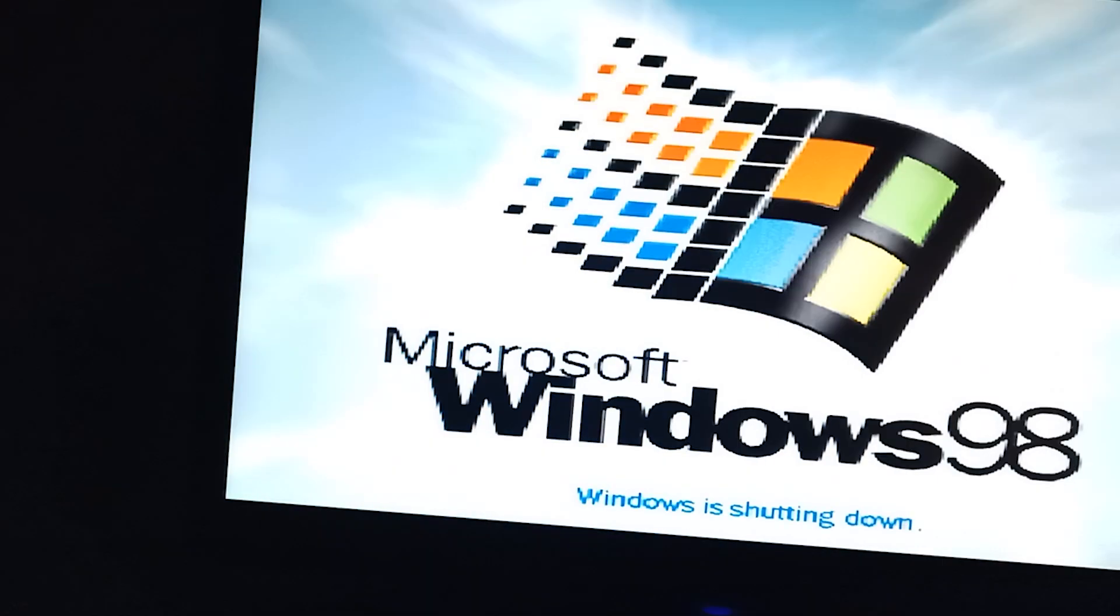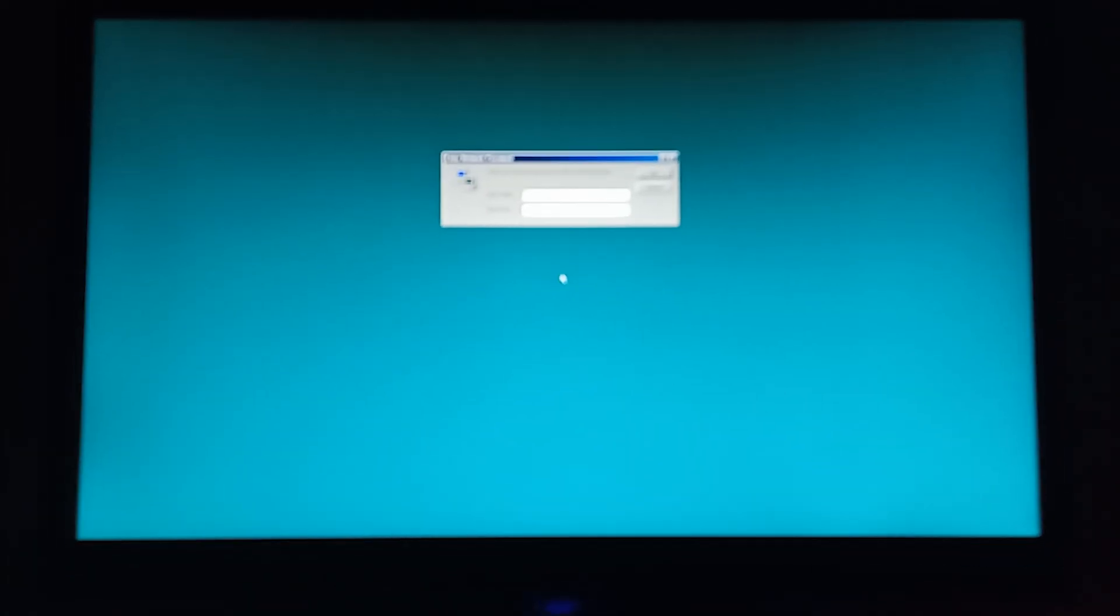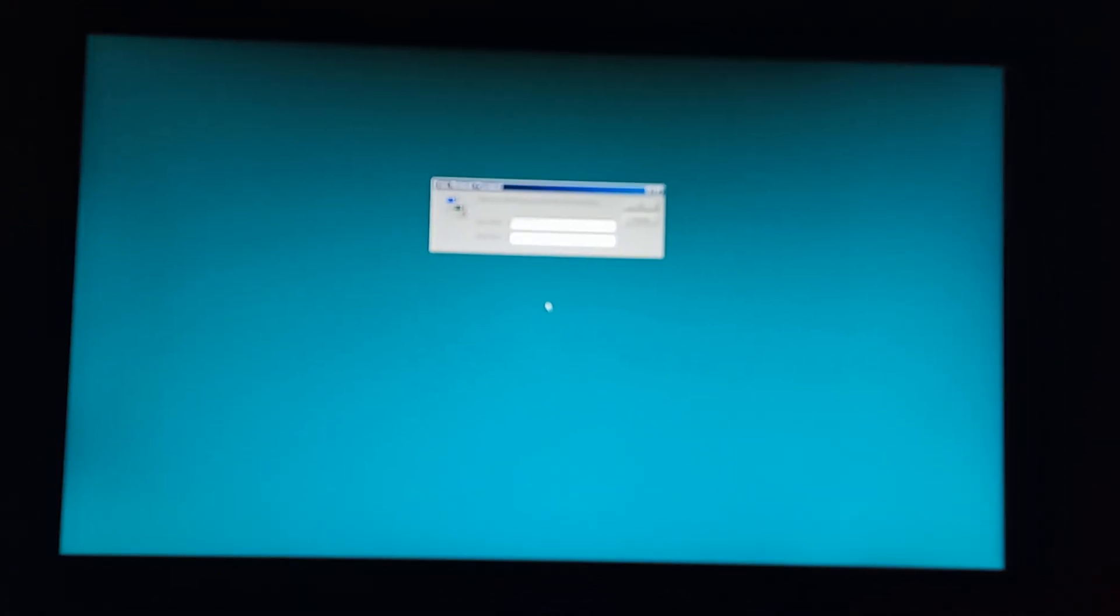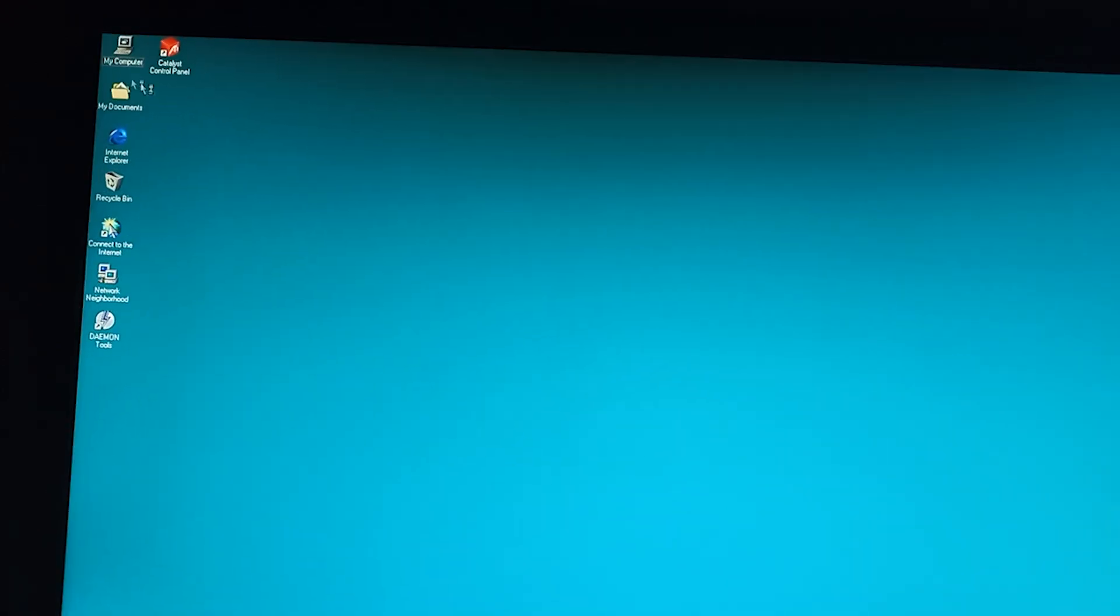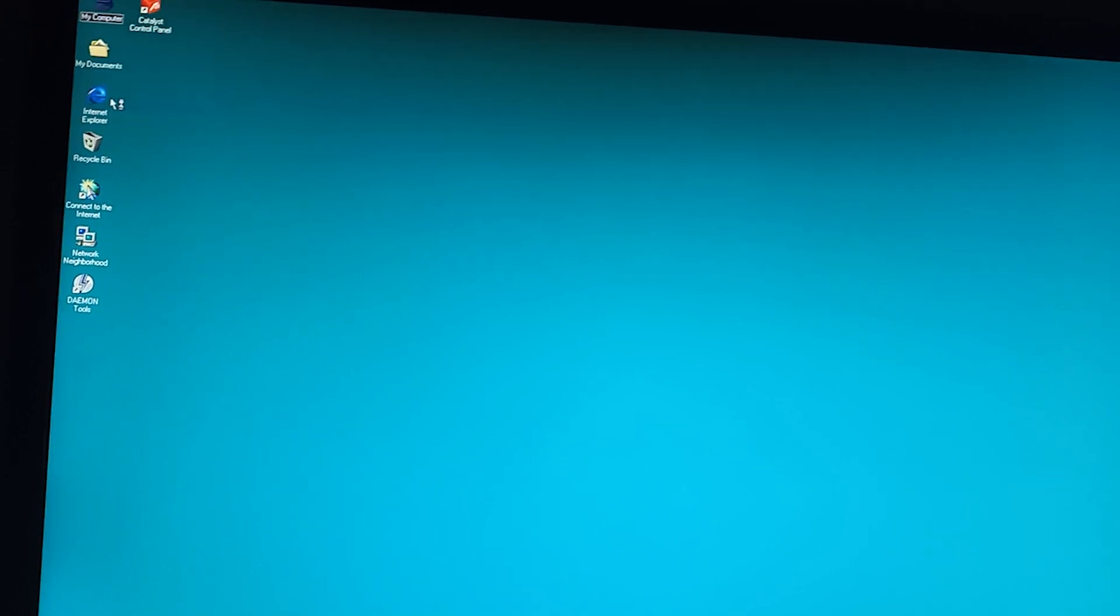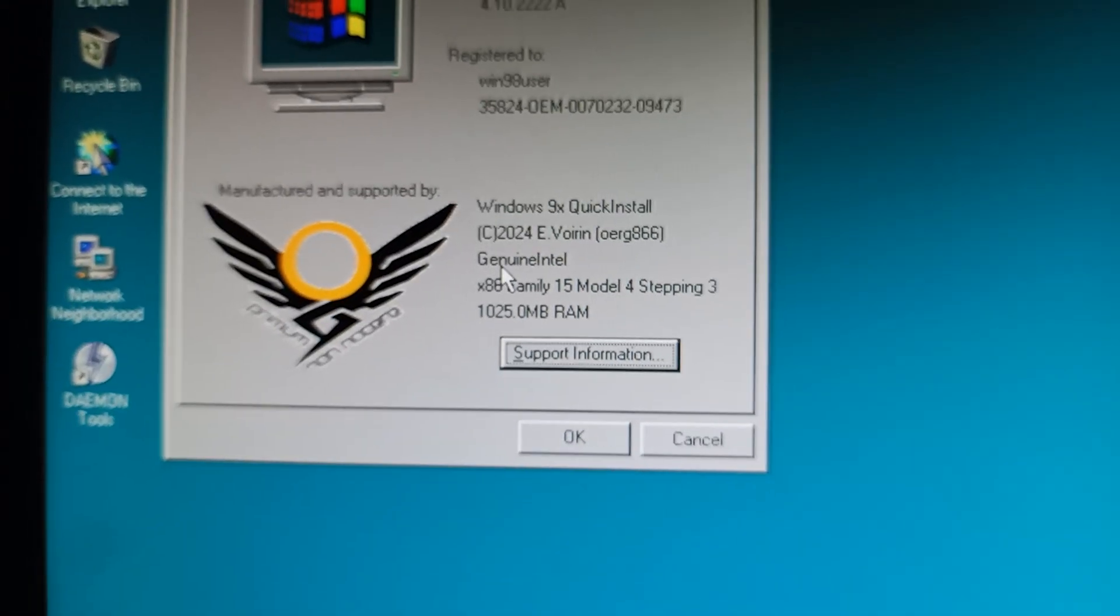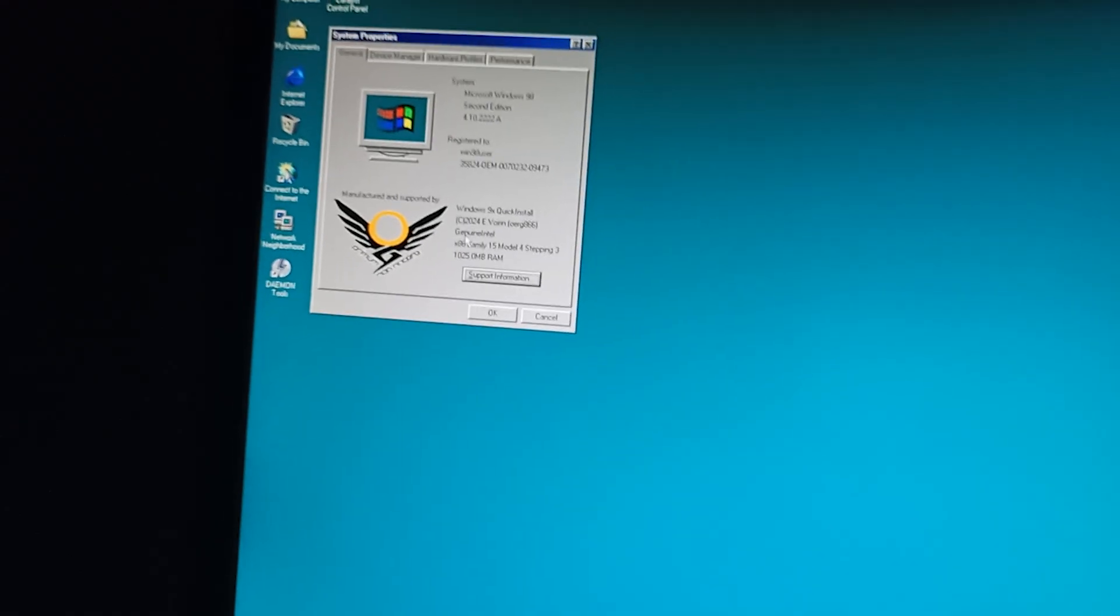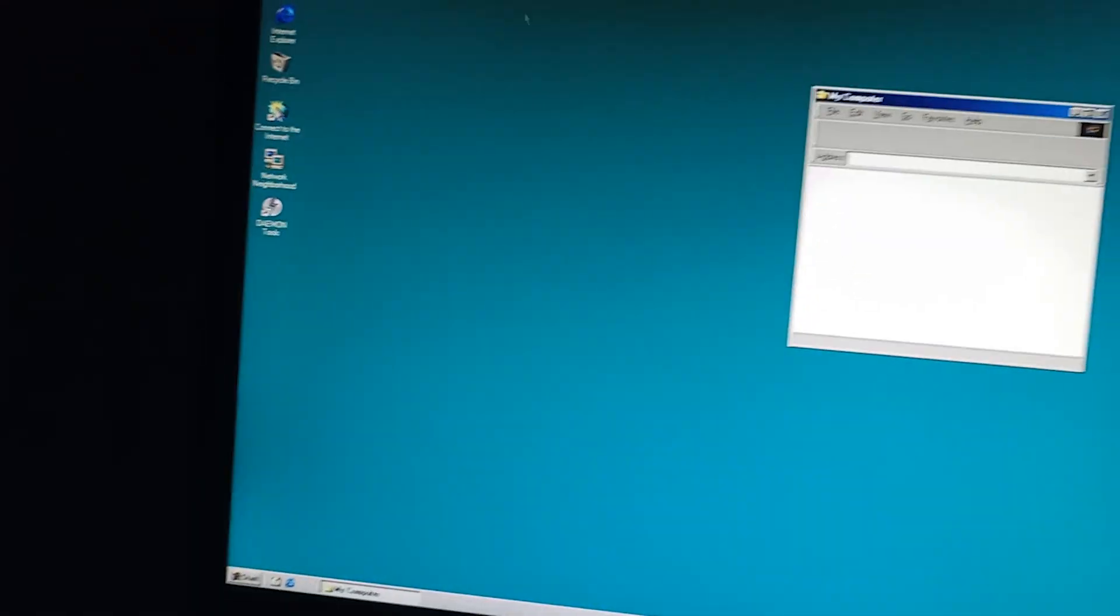All right. So, we're back. I'm going to hit OK. All right. So, yes. We have fixed the RAM issue. All right. Now, what we could do now is, we could run DOS games.